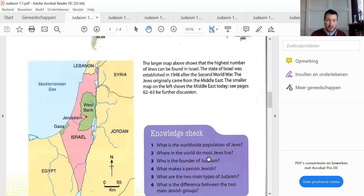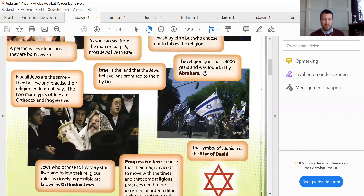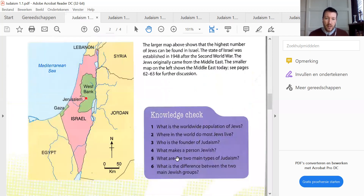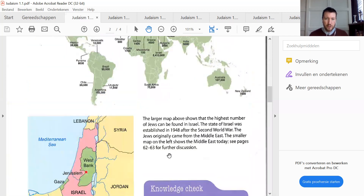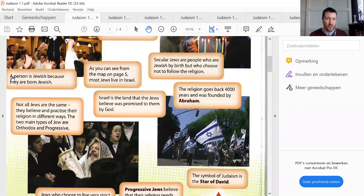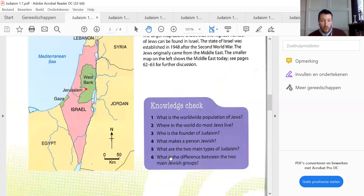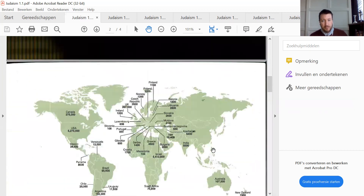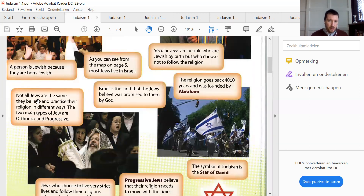Question 3: Who is the founder of Judaism? The religion goes back 4,000 years and was founded by Abraham. What makes a person Jewish? A person is Jewish because they are born Jewish. What are the two main types of Judaism? Not all Jews are the same — they believe and practice their religion in different ways. The two main types of Jews are Orthodox and Progressive.